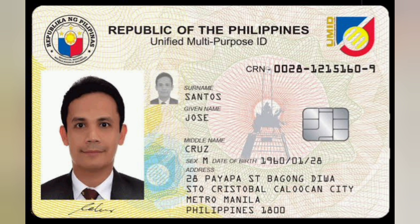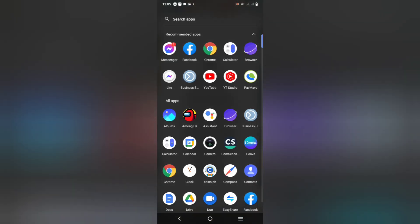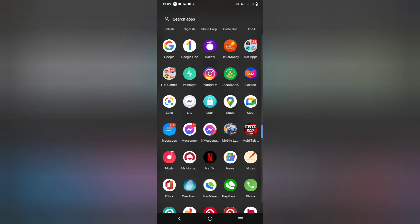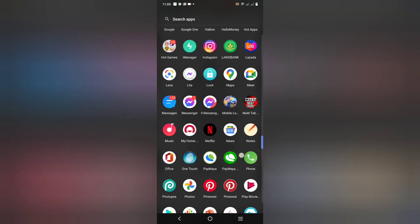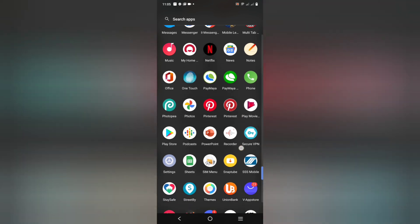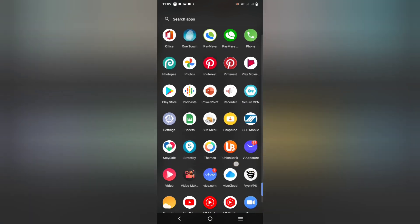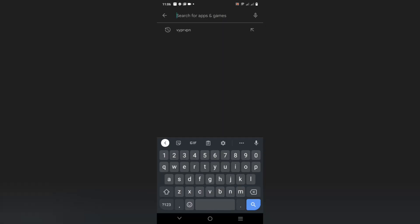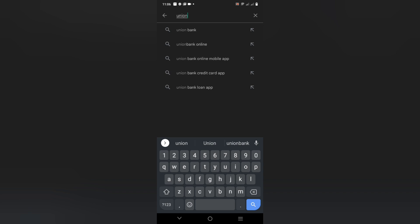The first step is to go to the Play Store or Apple Store and search for the Union Bank Mobile Banking app. Install the application and open it.